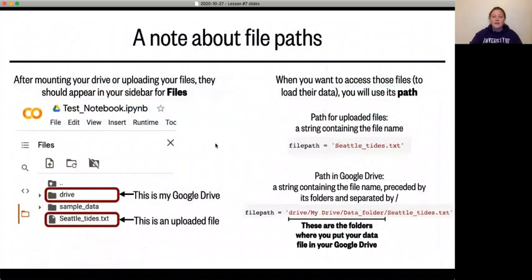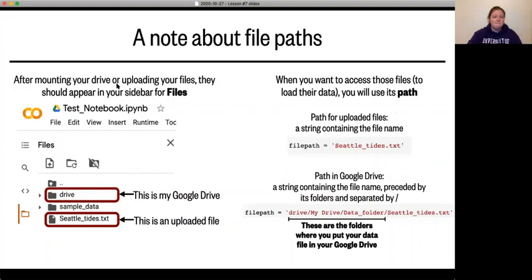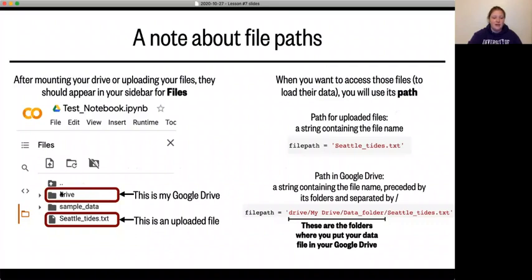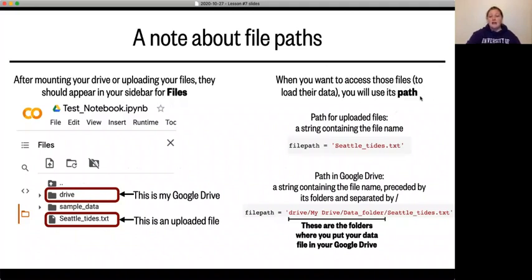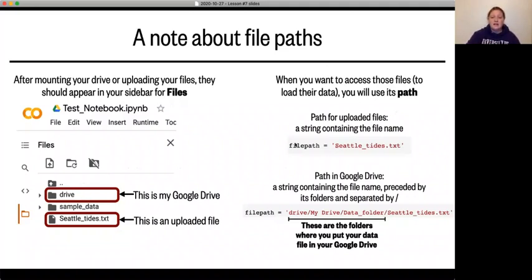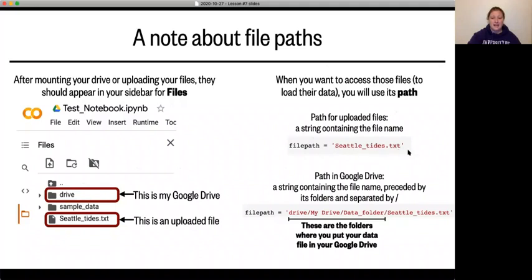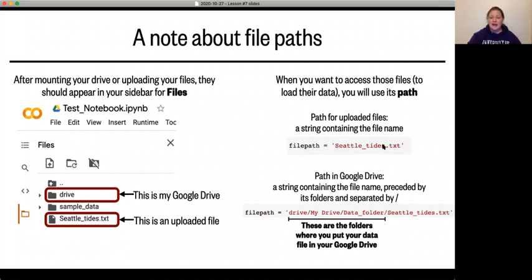Now a quick note about file paths. Whenever you have these drives mounted or you upload a file, they're going to show up in this files sidebar here. So here I've mounted my drive and that says drive. And here I just did a sample uploaded file seattletides.txt. So when you want to access those files to get data from them, you're going to use its path. So the path for uploaded files is just a string containing the file name, right? Because it's in your file system here. So the file path for that one would be seattletides.txt. And in order to read that, we're going to learn a command in the next video. And you would just put this in as your file name.